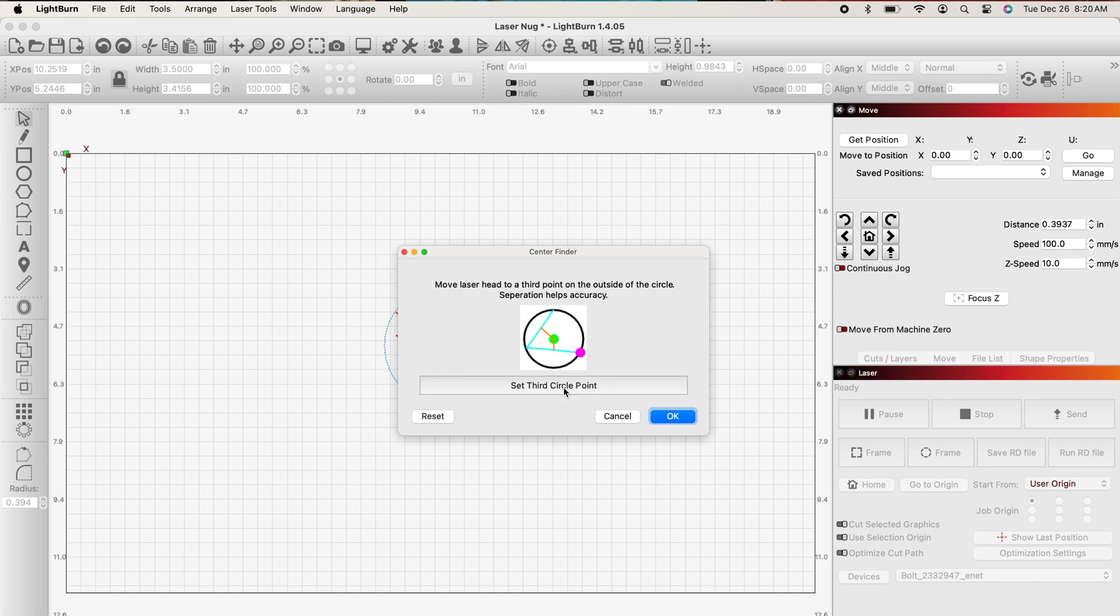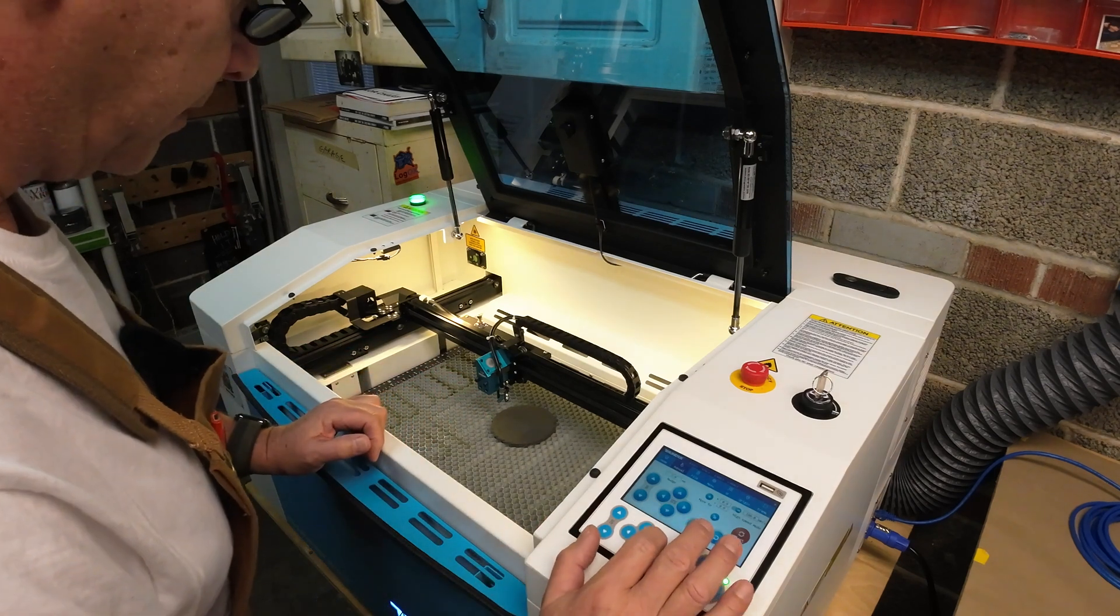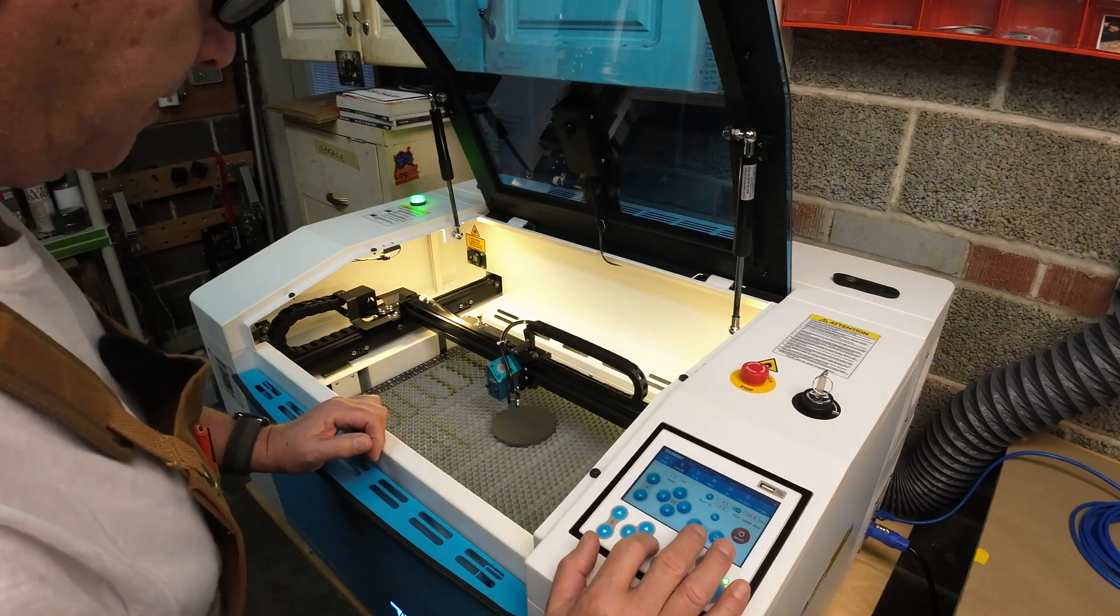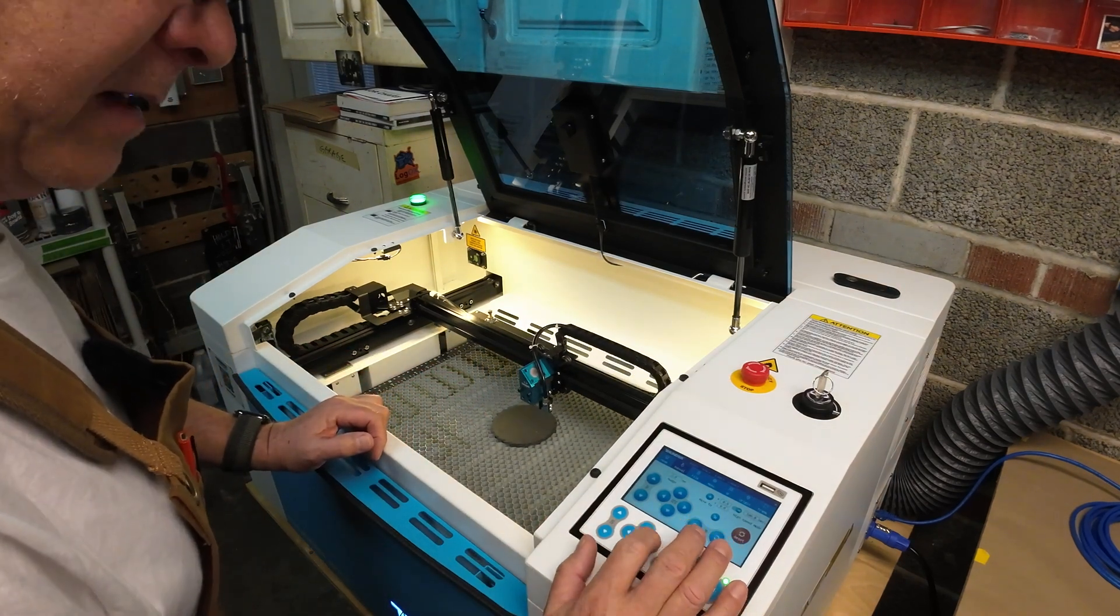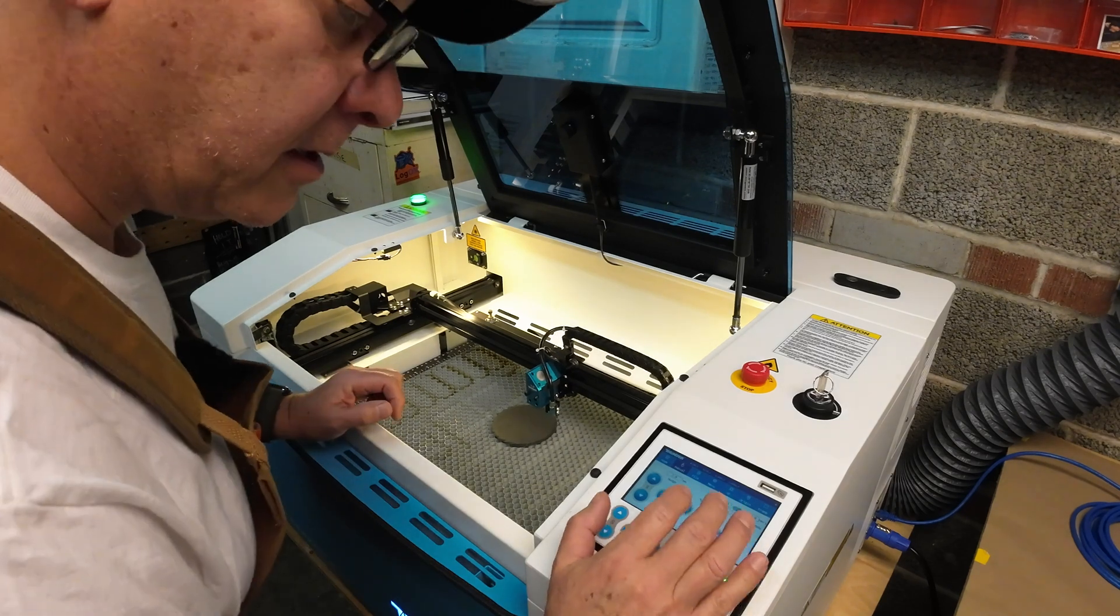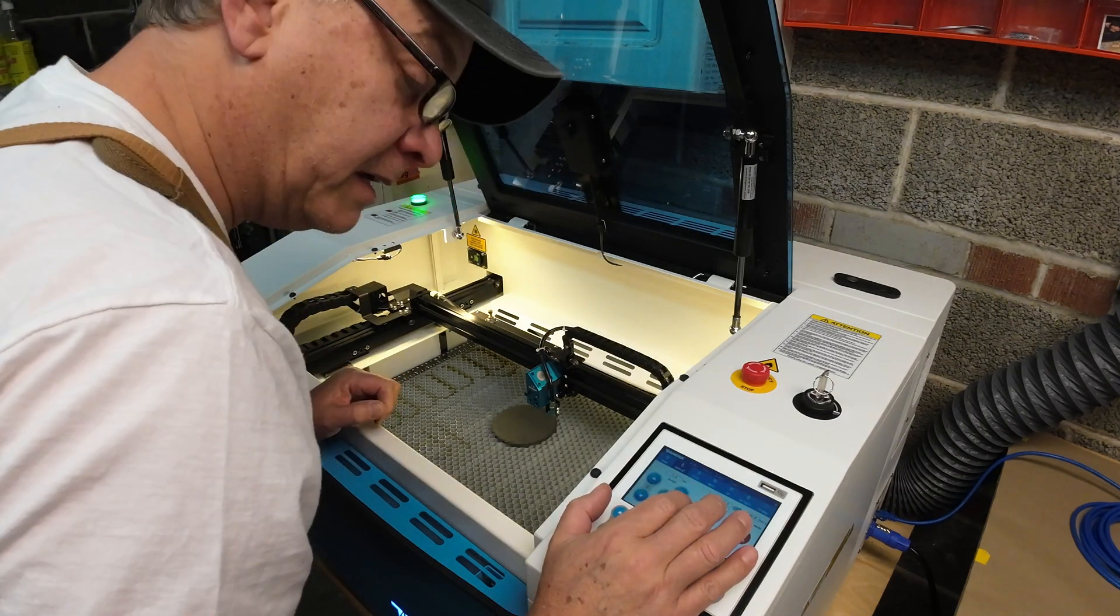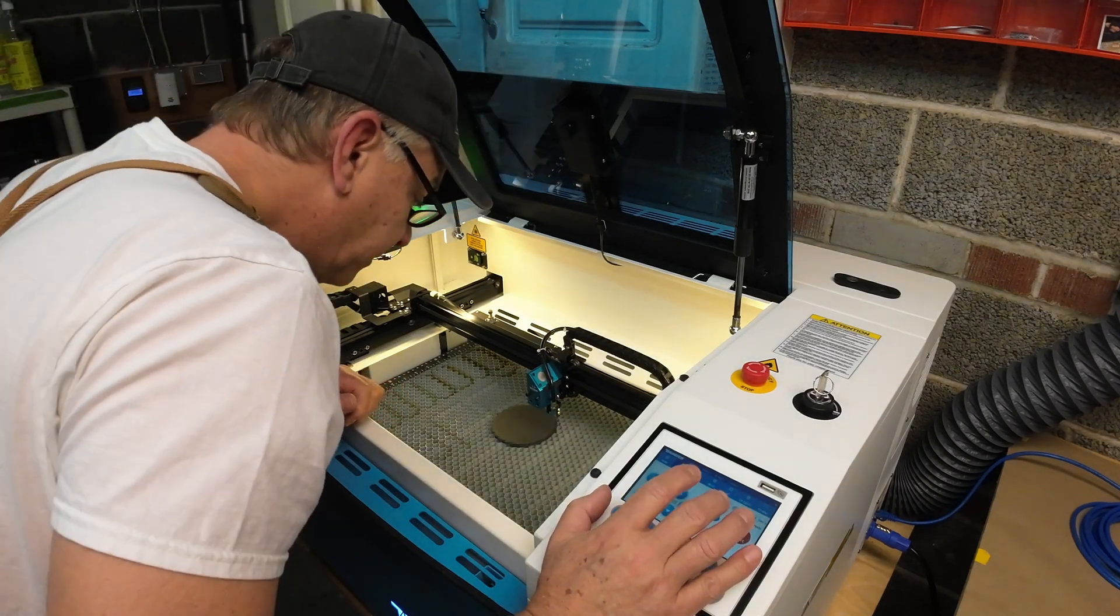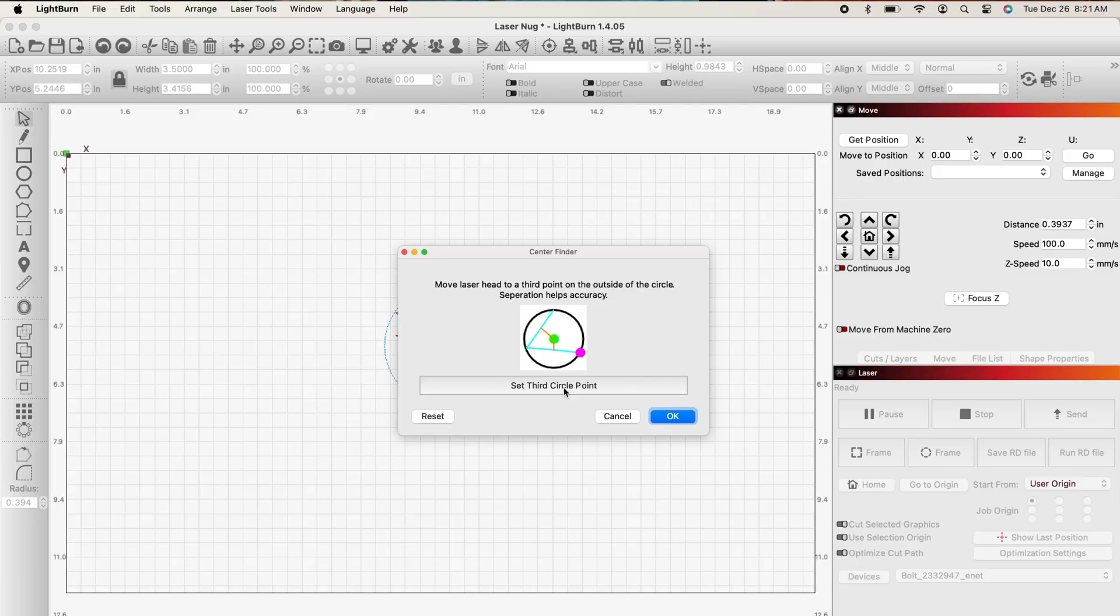Now it's asking me for my third and final point, and I'm going to do that on the other side. So I can run across here, maybe I'll move it up a bit. As I get close to the edge, I'm going to go back into my nudge control, that's perfect. I'm going to click, set.